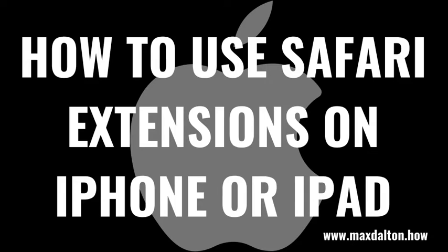Now let's walk through the steps to use Safari extensions on your Apple iPhone or iPad.